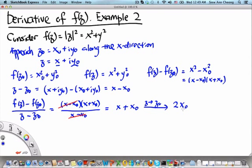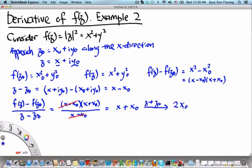So 2x₀ is the limiting value of the ratio that we get if we approach z₀ along the x-direction. Now, what if we approach z₀ along the y-direction? Let's see what happens then.